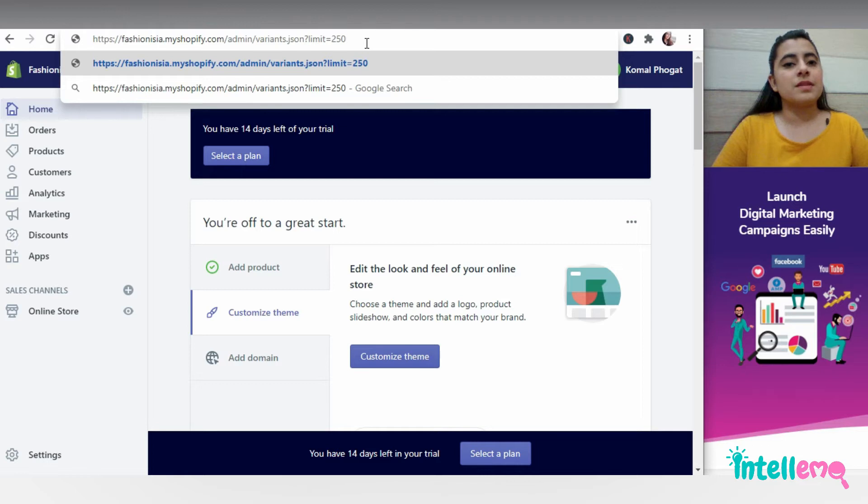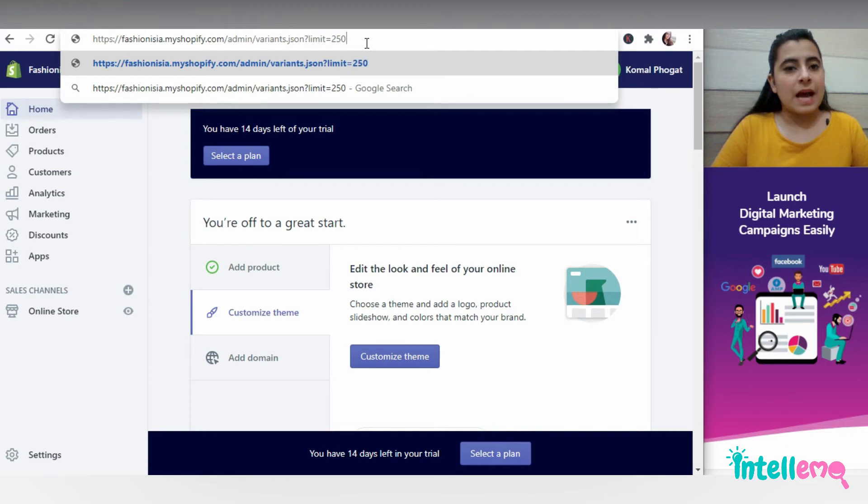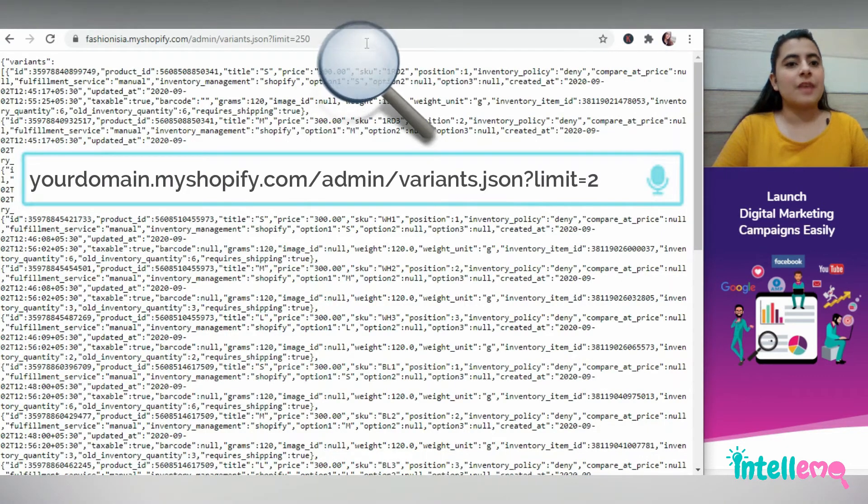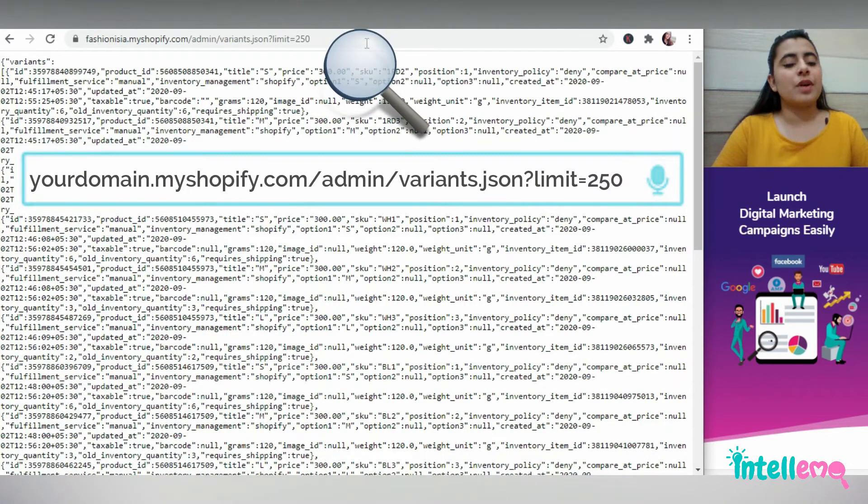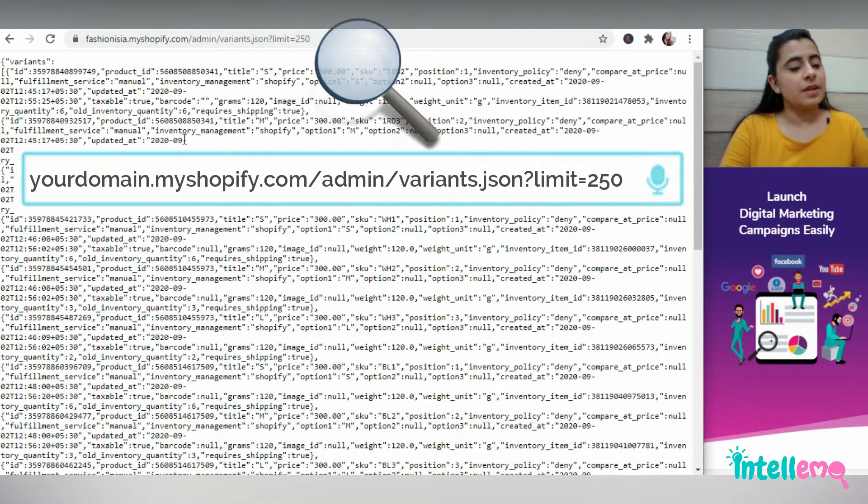This is because Shopify shows only 250 products when we want to look at their product ID and as you can see, product ID for all the products will appear right here.